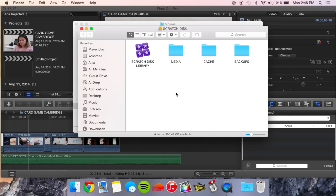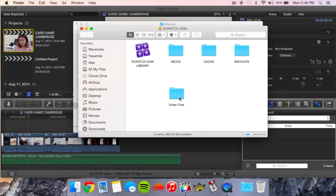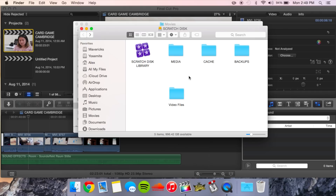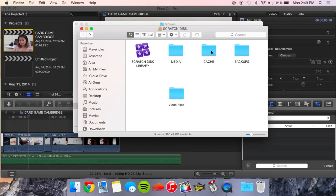The one last thing I like to do is make a new folder called 'Video Files.' This is optional, but I like to store all of my original media on the Scratch Disk itself. That way I can move it from computer to computer and I know exactly where it is. Final Cut will pretty much take care of everything else and sort files into those folders.